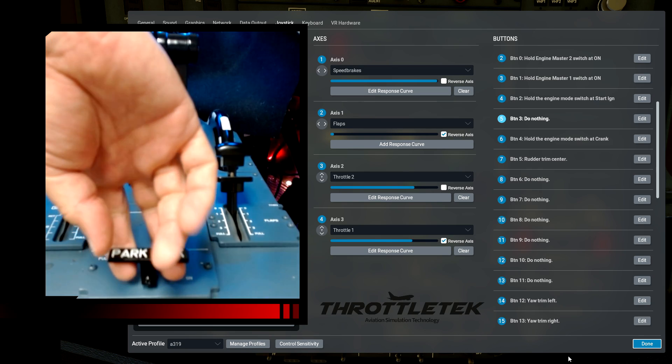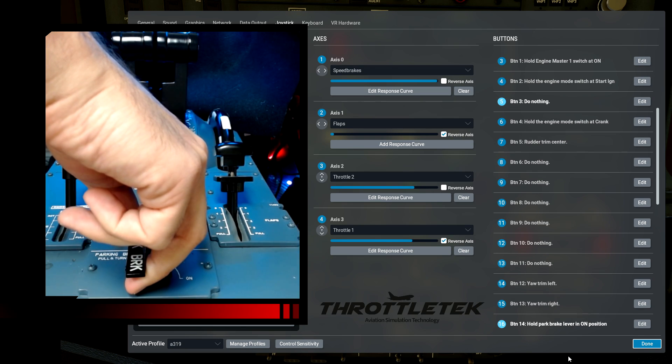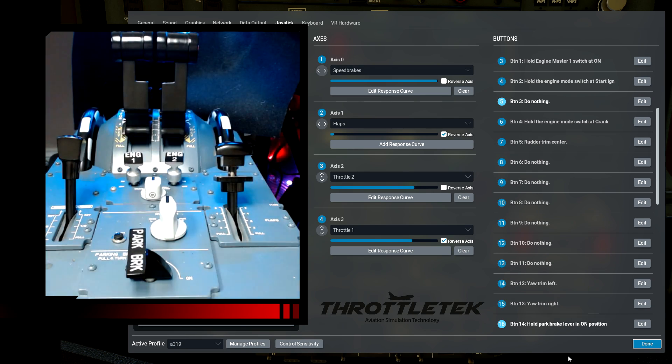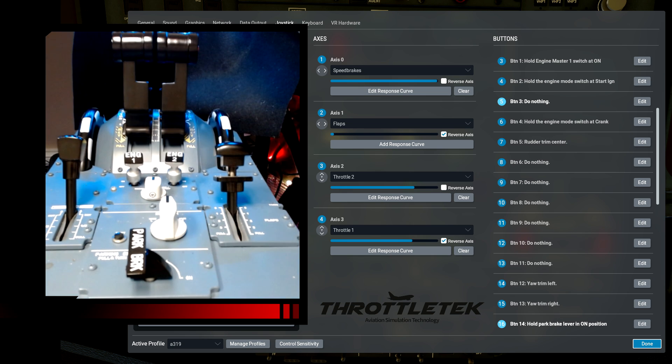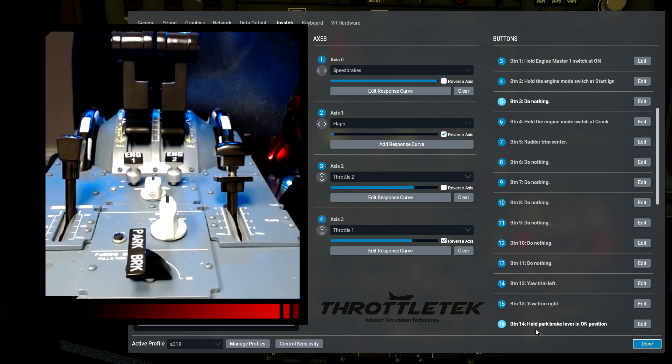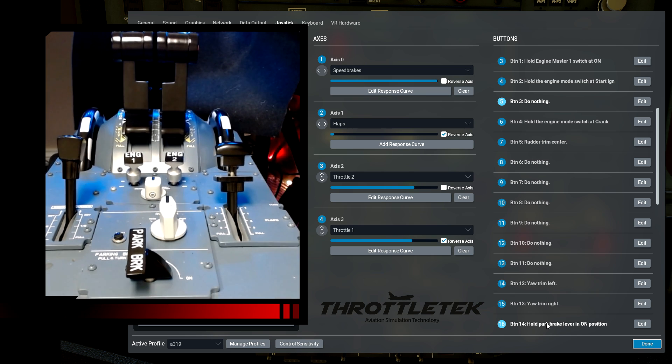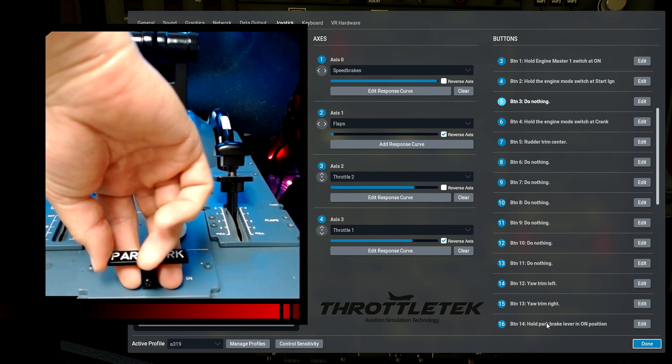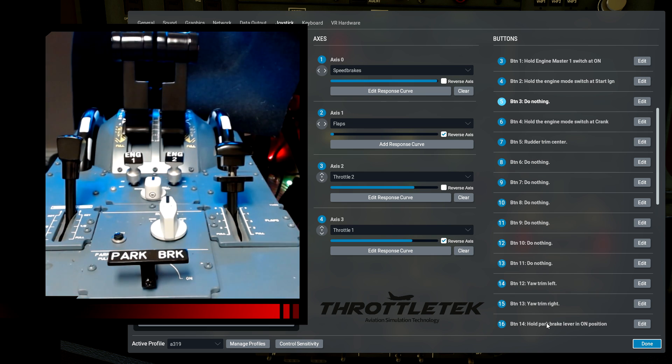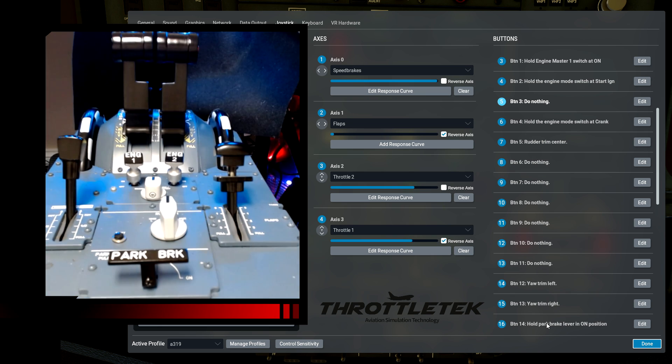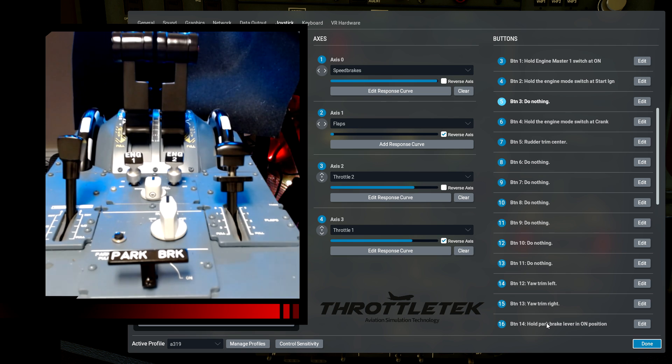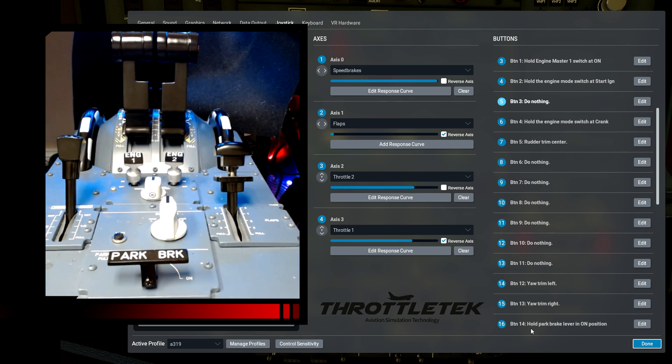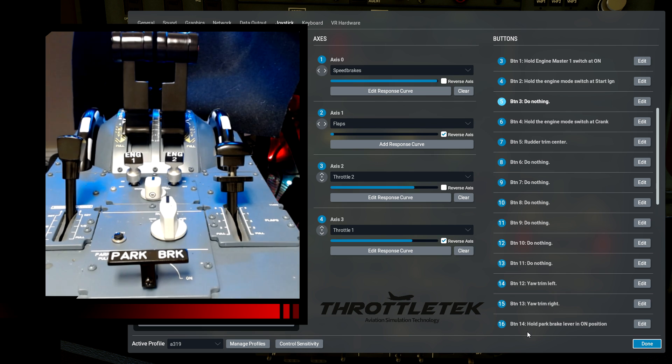The parking brake, when I move it to the on position, again, this is another hold binding. Make sure you have it selected to hold park brake lever in on position. When I move it to off, nothing happens. I do not have an additional binding for the off position. When it's on, I have hold park brake lever on. When you release that button, I don't have any other actions happening within the sim.